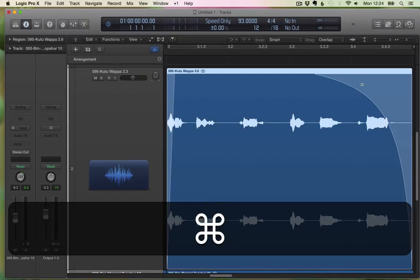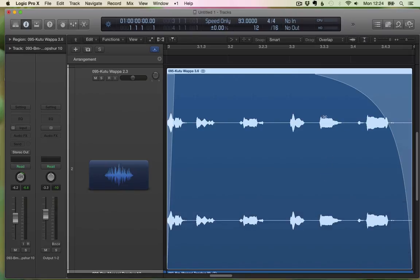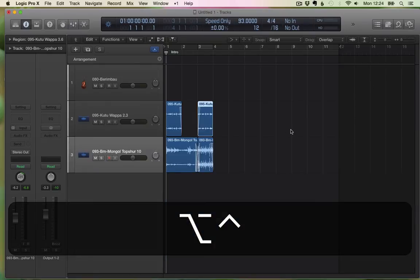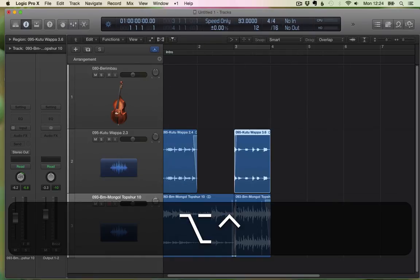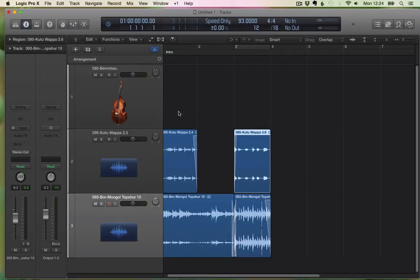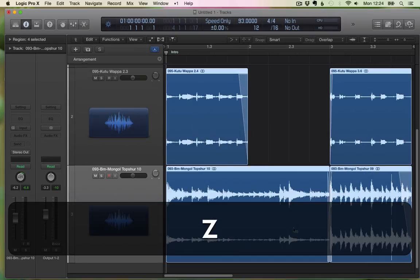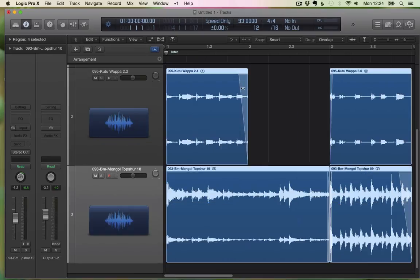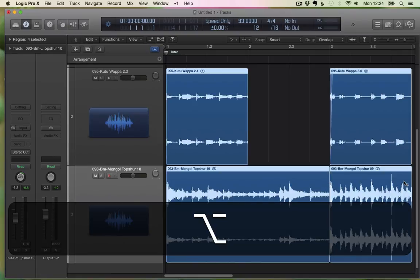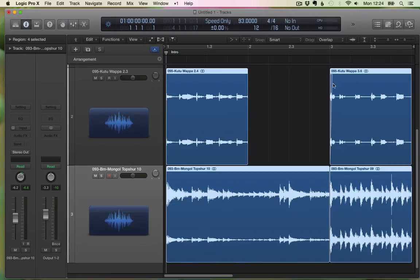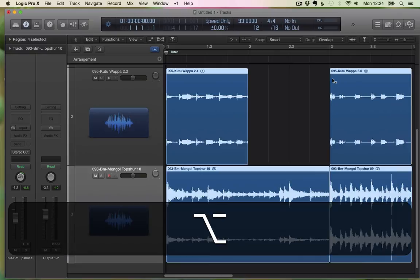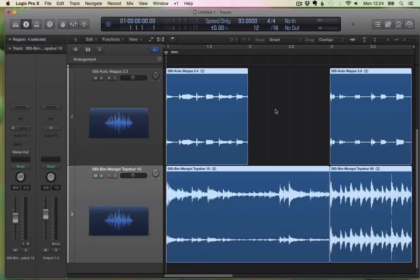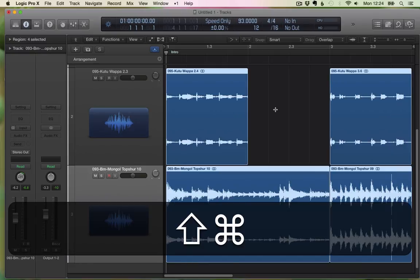So then again I have a fade, and if I have the fade tool selected and I press Option and click on the fade, they disappear. So I can get rid of all these fades here. Anyway, hope this was useful, thanks for watching, bye!